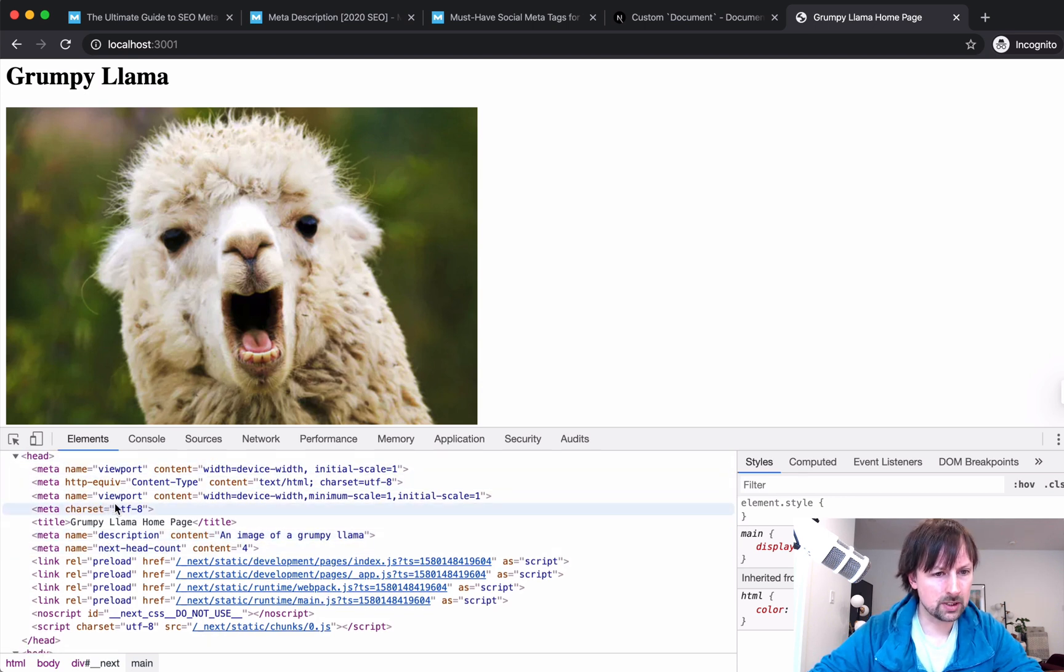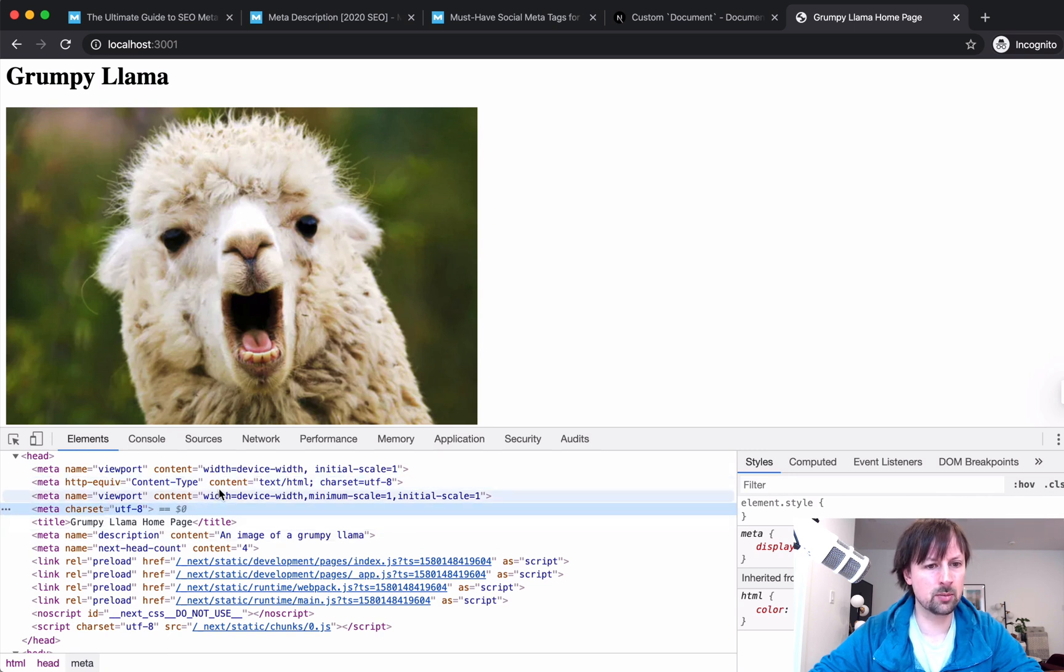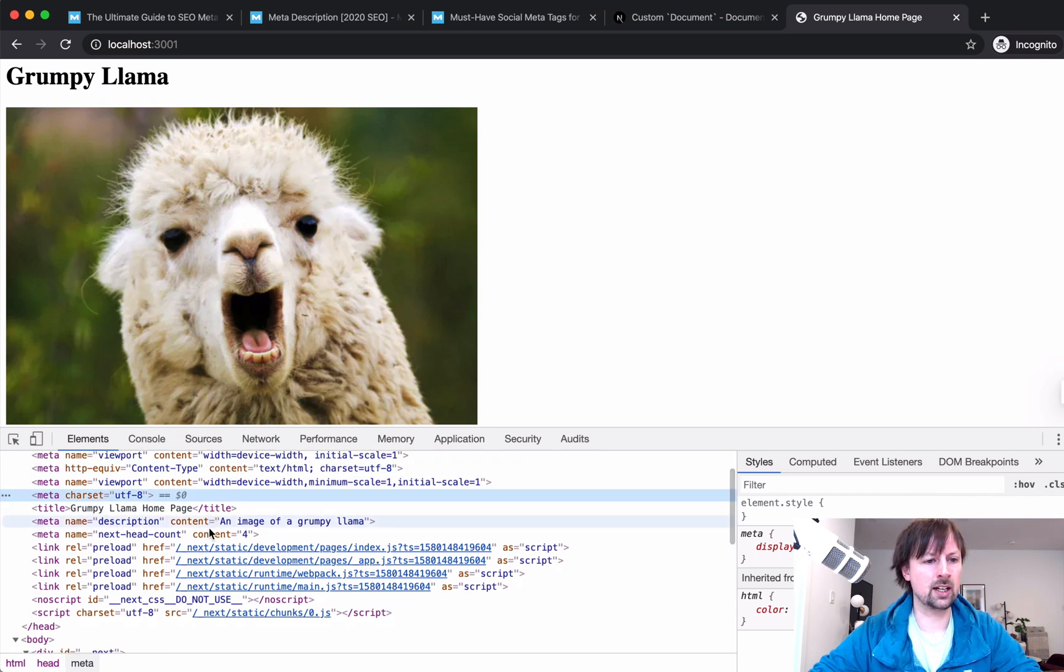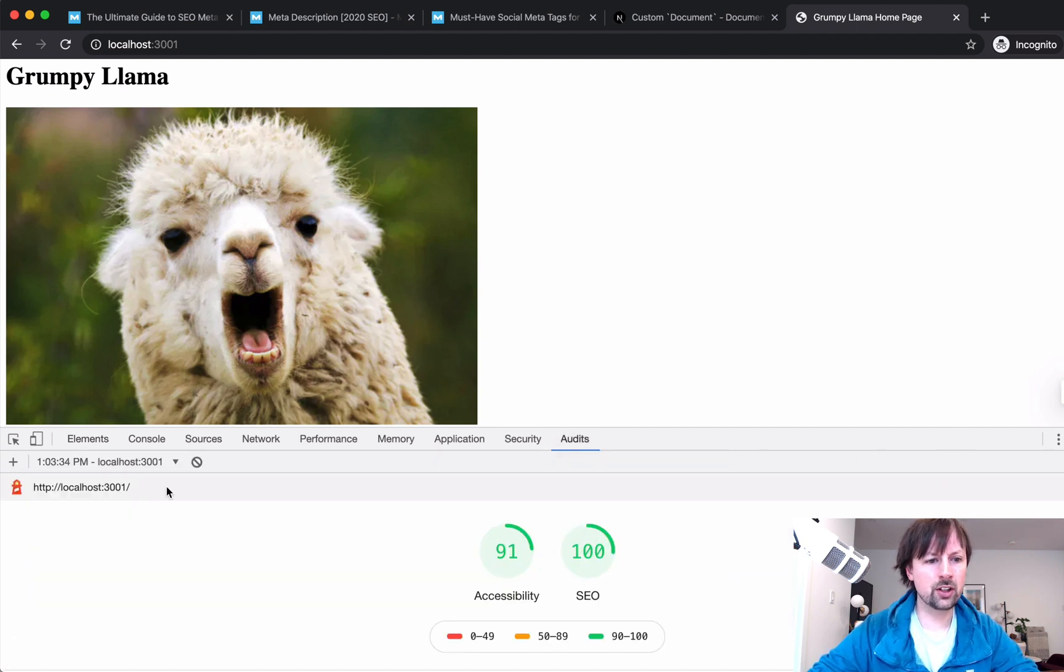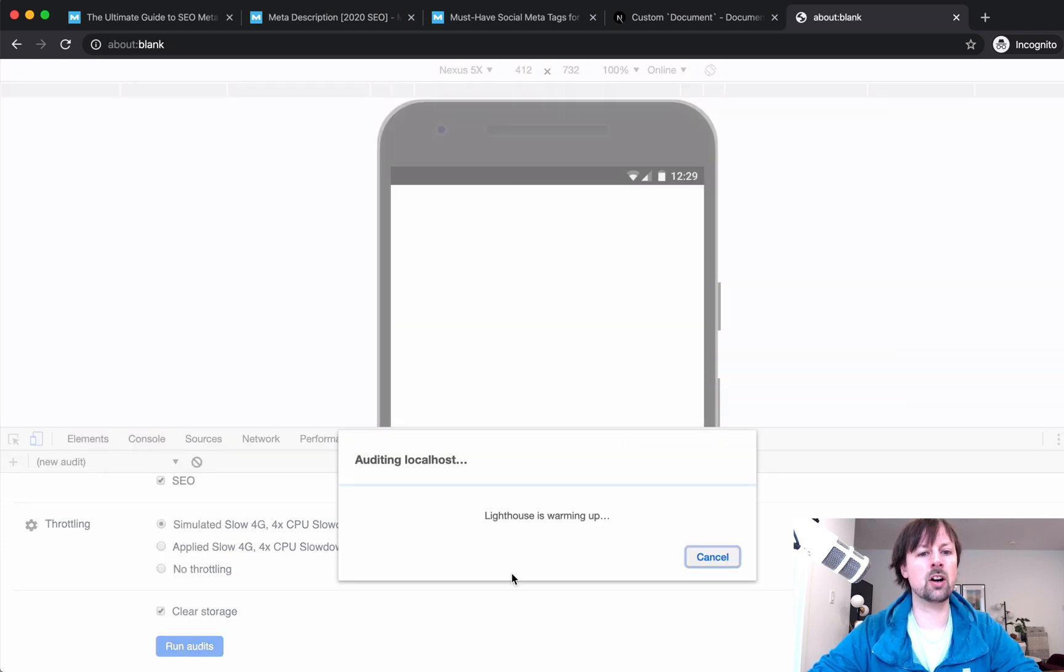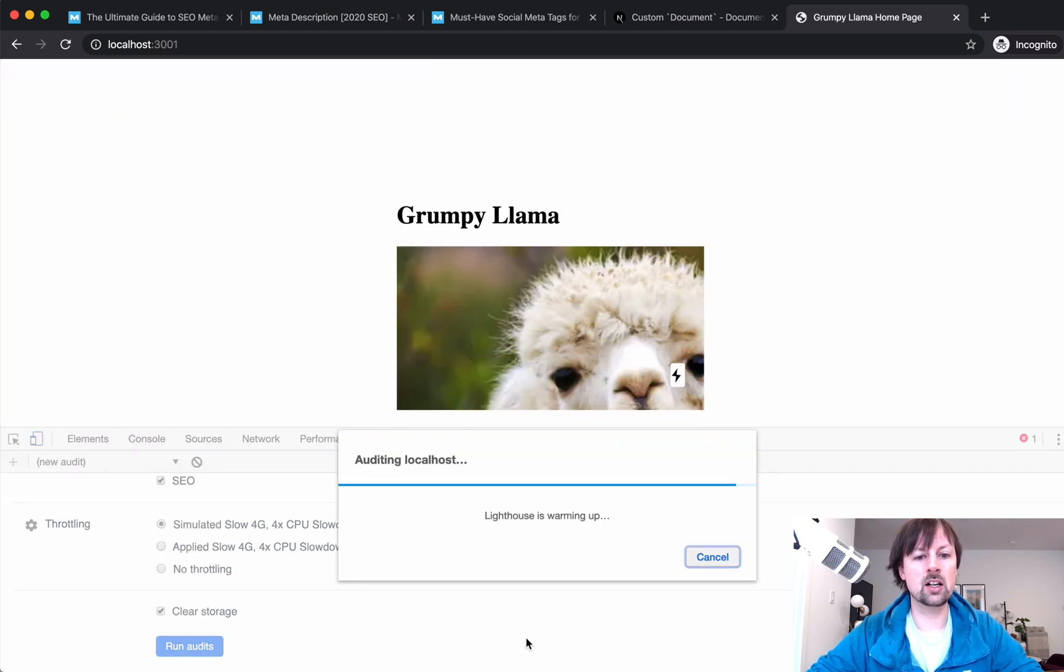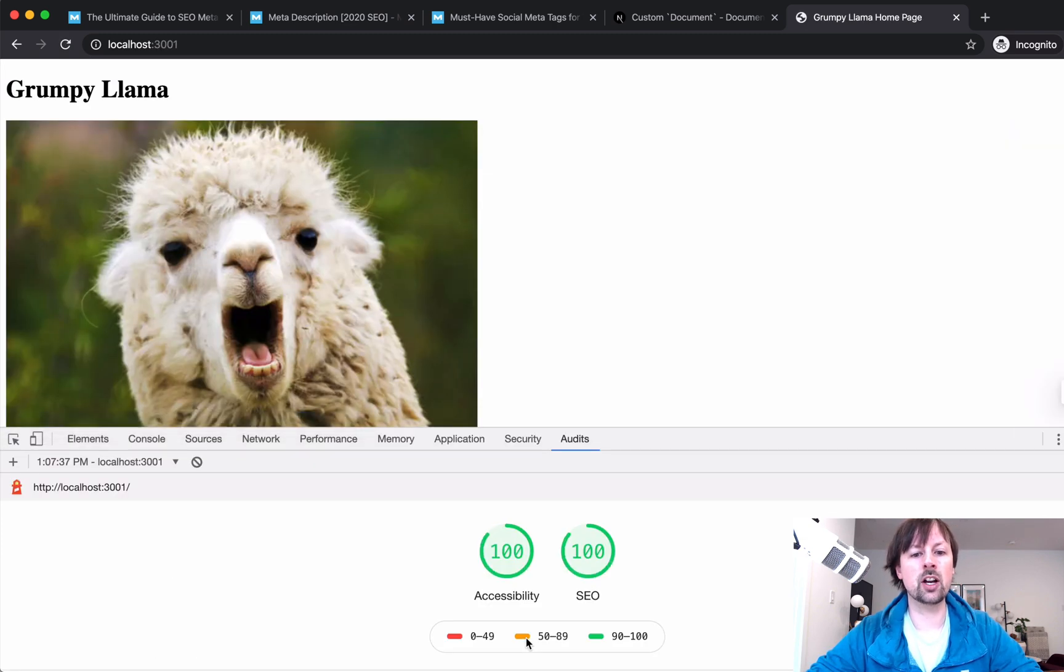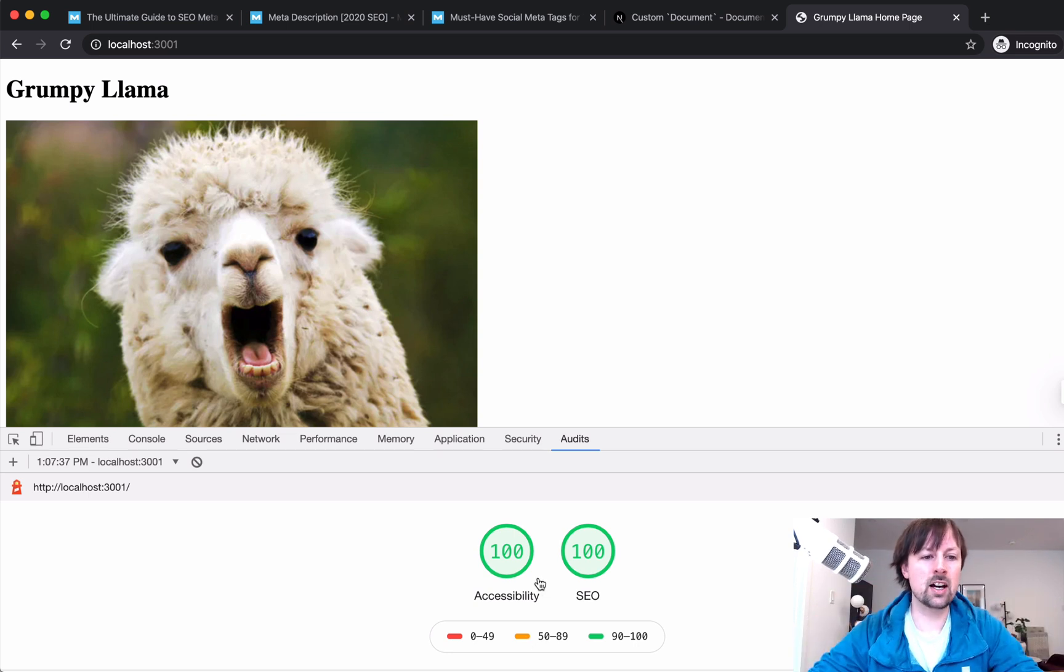It probably looks like we probably don't even need this one because we have the charset here, but I don't think it's hurting anything. We've got our description. So the last thing to do is why don't we rerun this and see if we've upped our accessibility and our SEO to a hundred percent done.